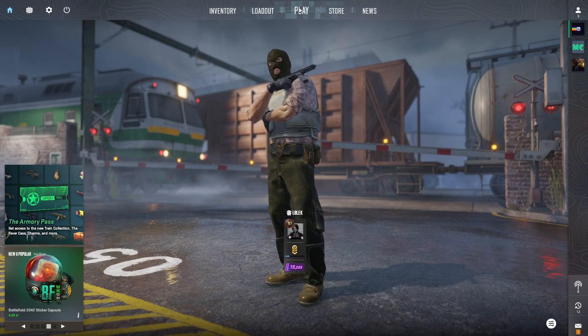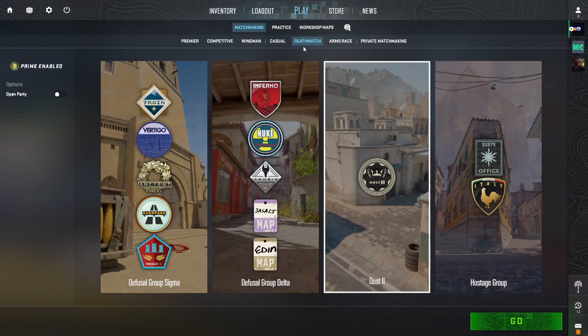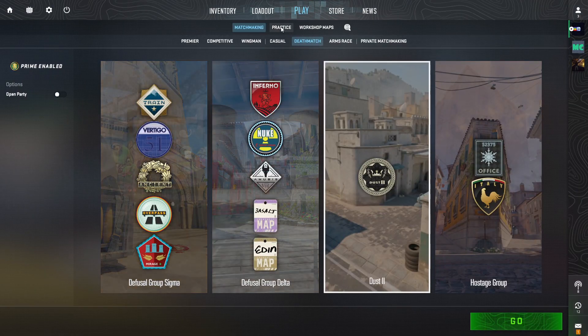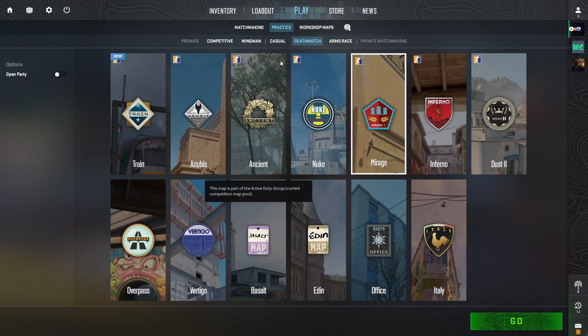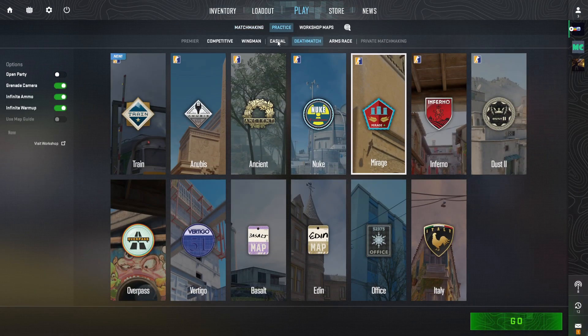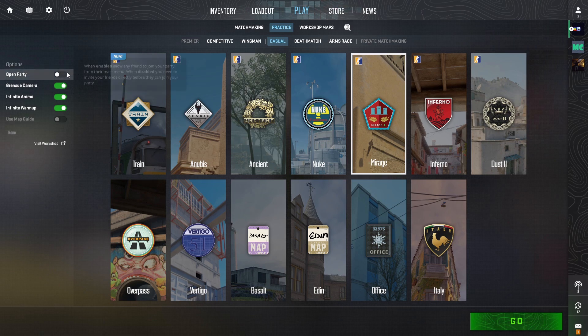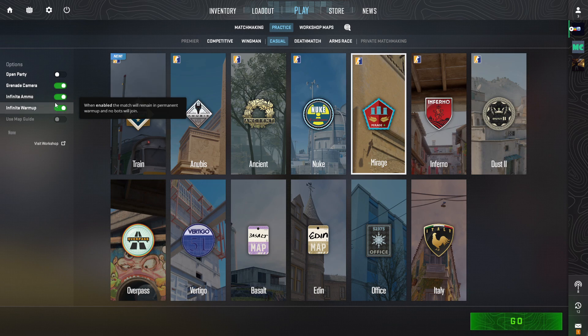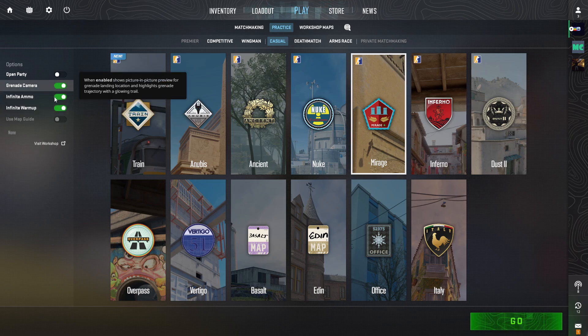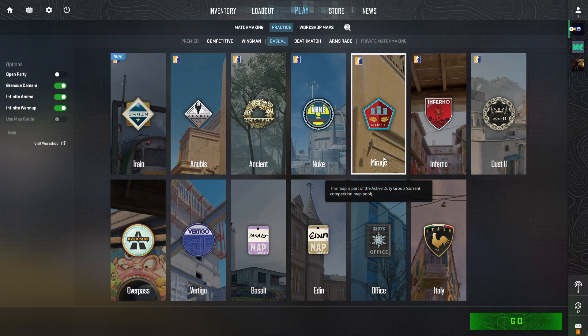To do it, click the play button, then choose practice and select casual. Make sure you have disabled open party mode and enable these three options because they are very helpful while practicing.